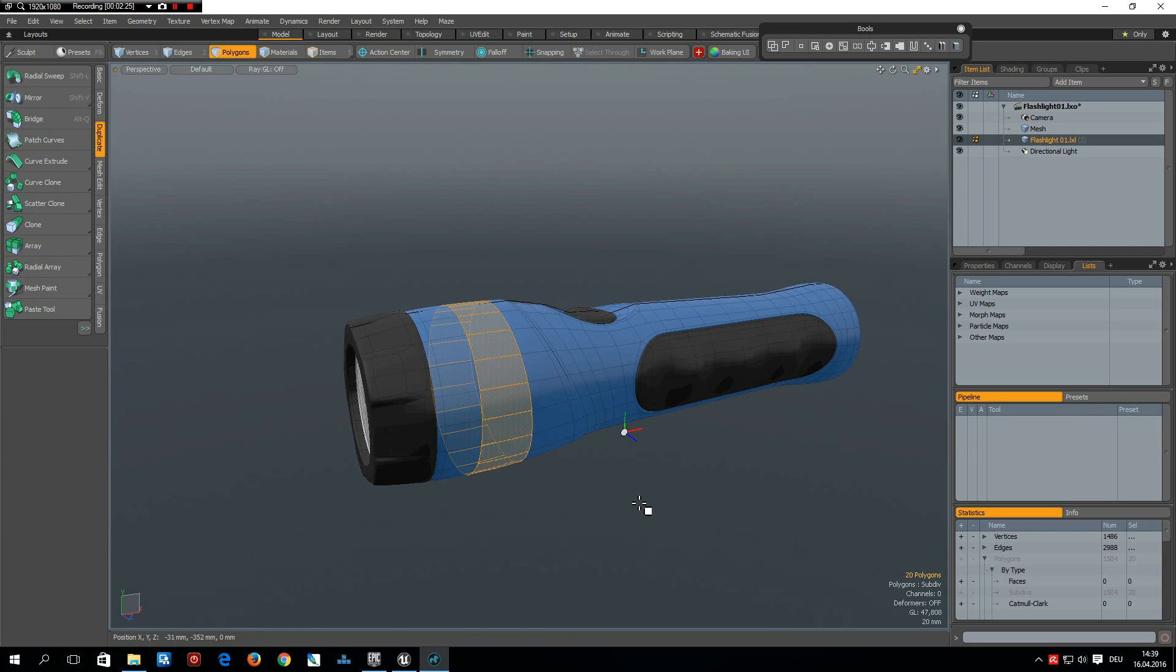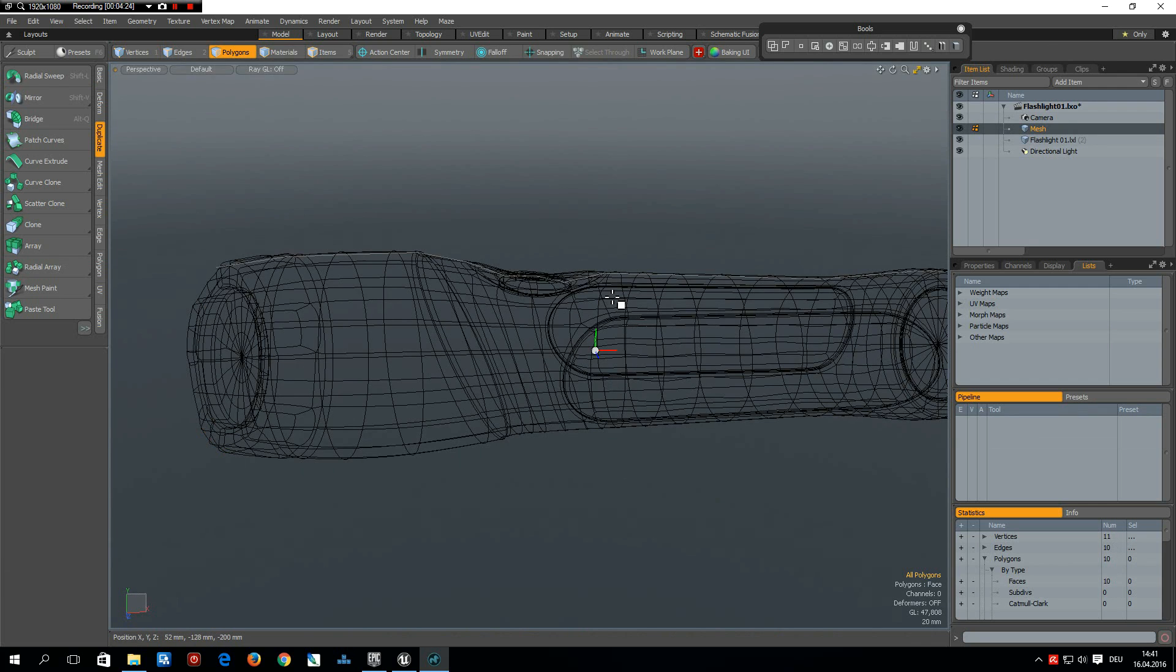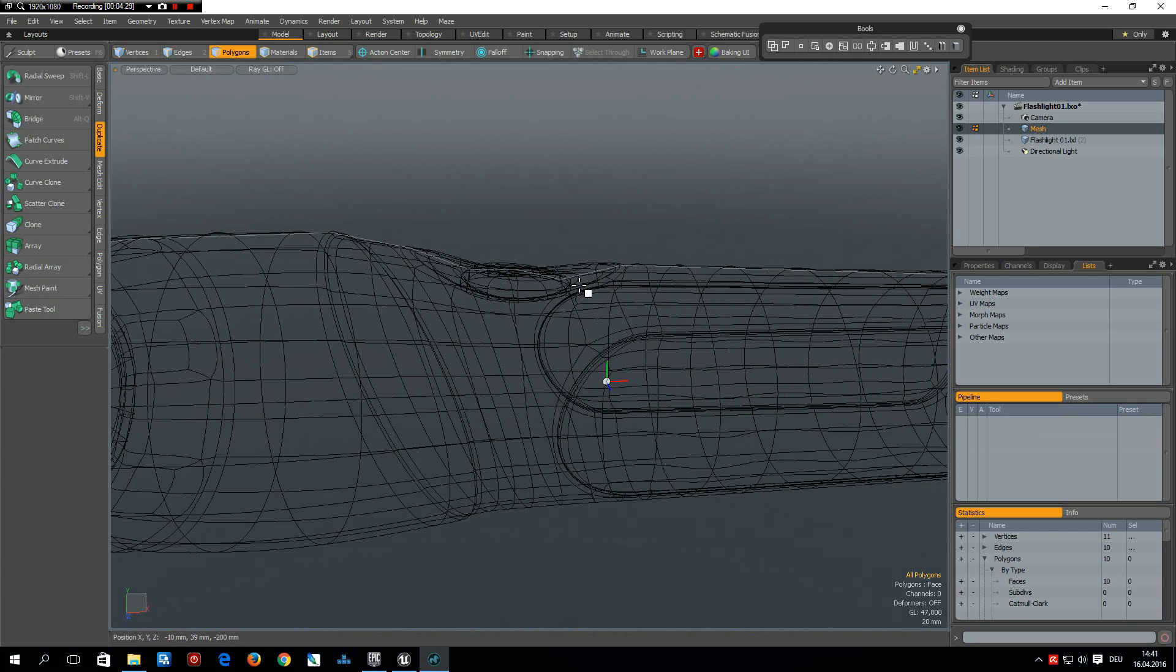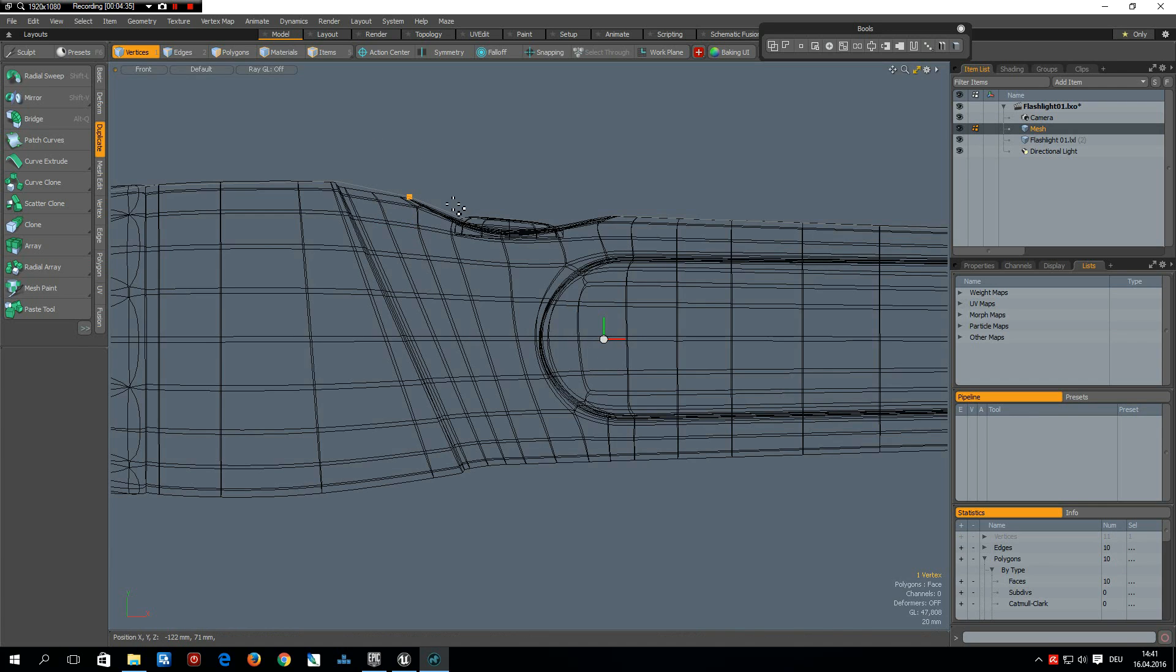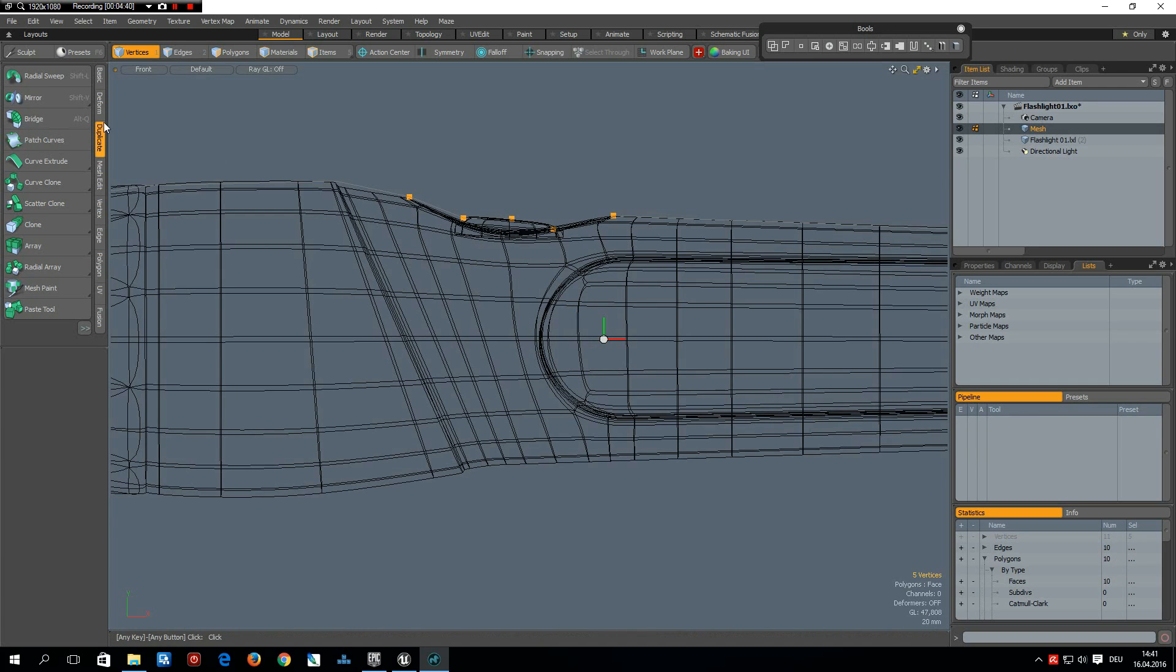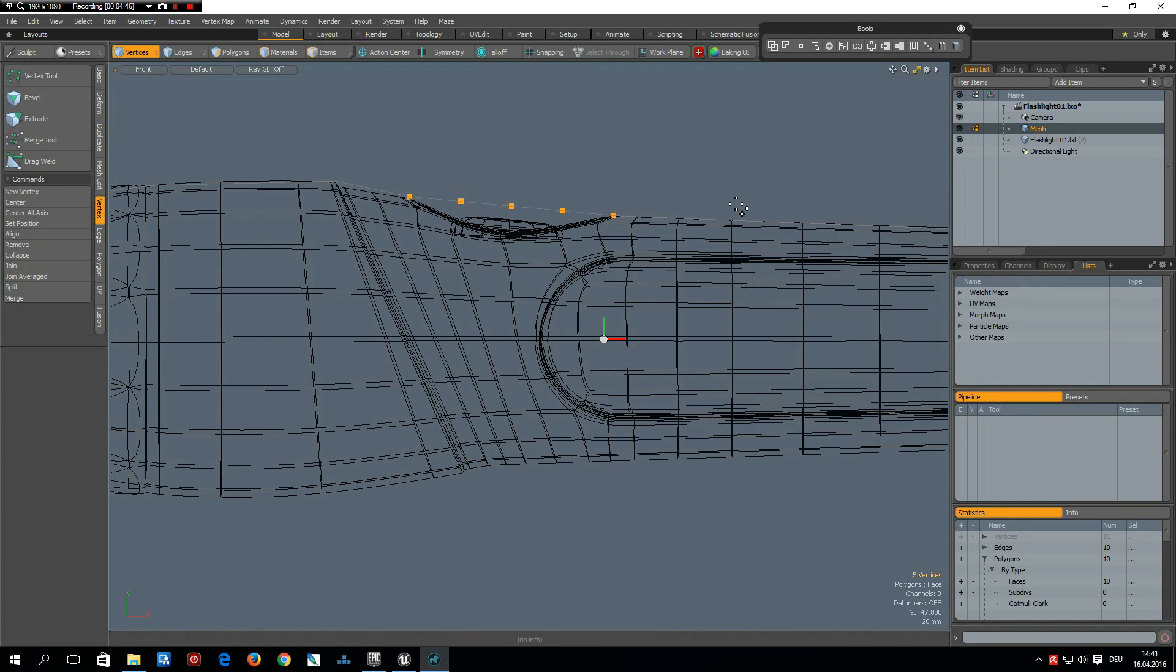So before I can radial sweep this I must make sure we go to this side that these vertices here are aligned. So go to vertex align, uniform is good.